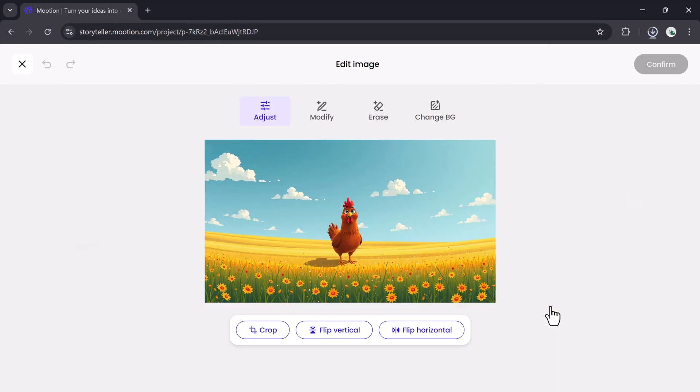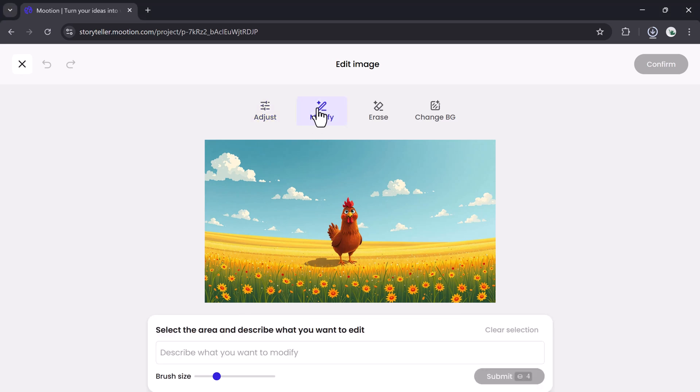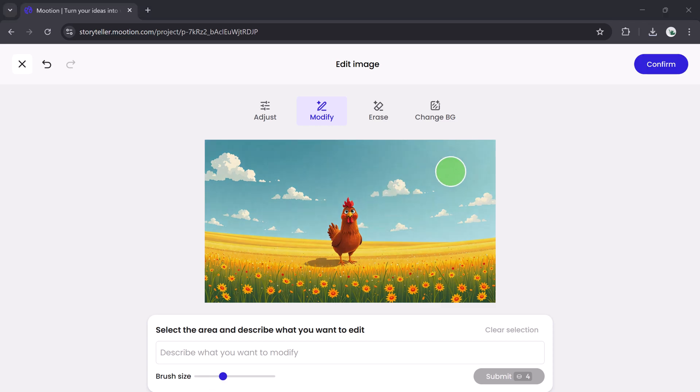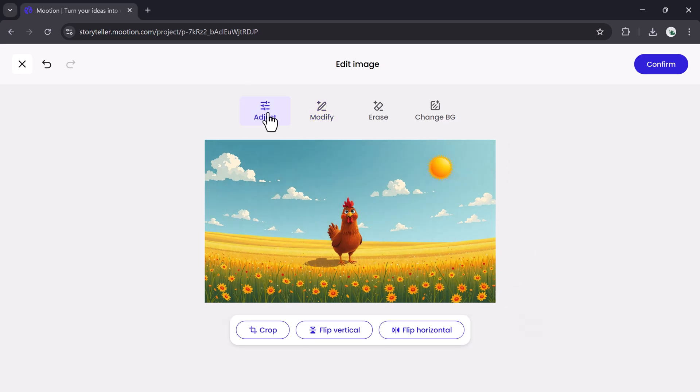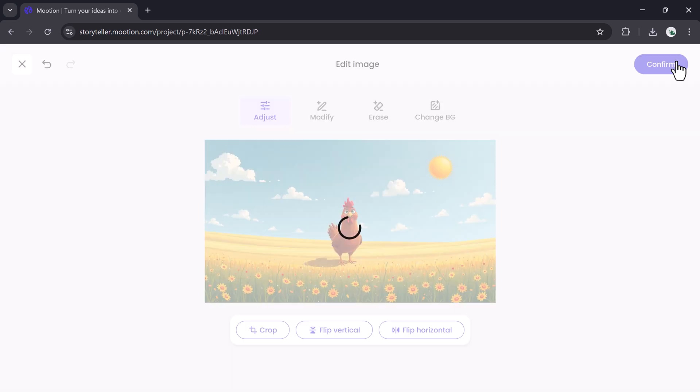For deeper changes, click Edit on any image. Inside the image editor, you can crop, flip, or fine-tune visuals manually. Use the brush tool to add elements. For example, draw an area and type 'sun' to add one into the background. You can also erase objects or replace the background entirely.